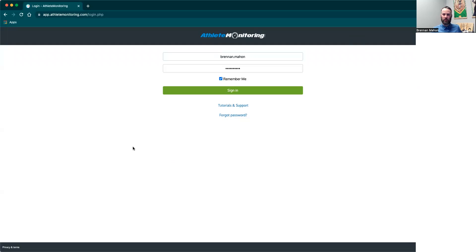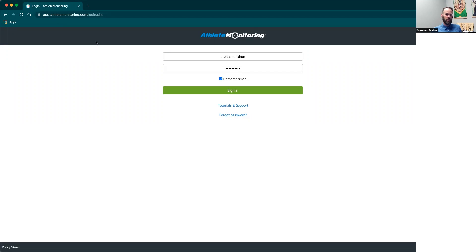We're recording again here. The purpose of this one is understanding athlete monitoring for our coaches. You're going to visit app.athletemonitoring.com — you can put in the slash login, but it doesn't really matter. This will take you to the main login page for athlete monitoring.